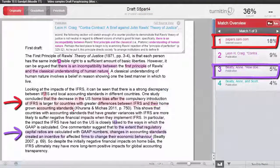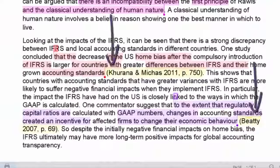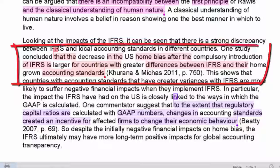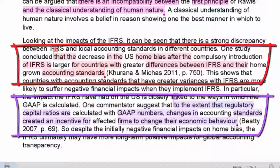Let's now take a look at the other two text matches in the Turnitin originality report. First of all, we check for citations. We can see that the sentences that contain the red and the purple matches contain citations, so this is good. However, the text matches show that the paraphrasing is not good because too many non-technical words are the same as in the original text.